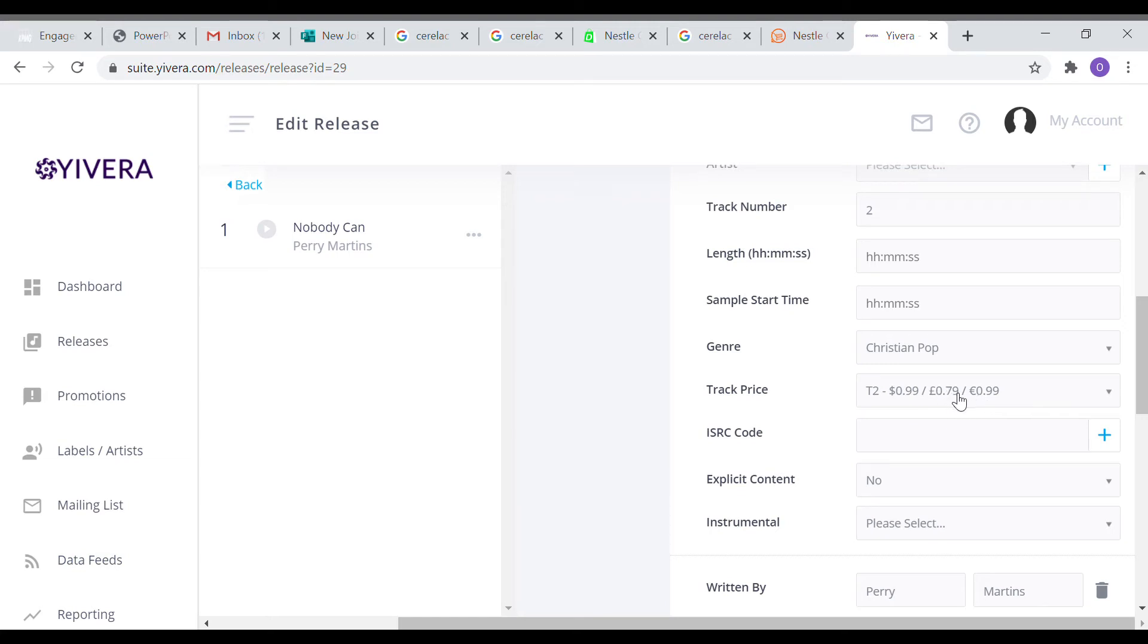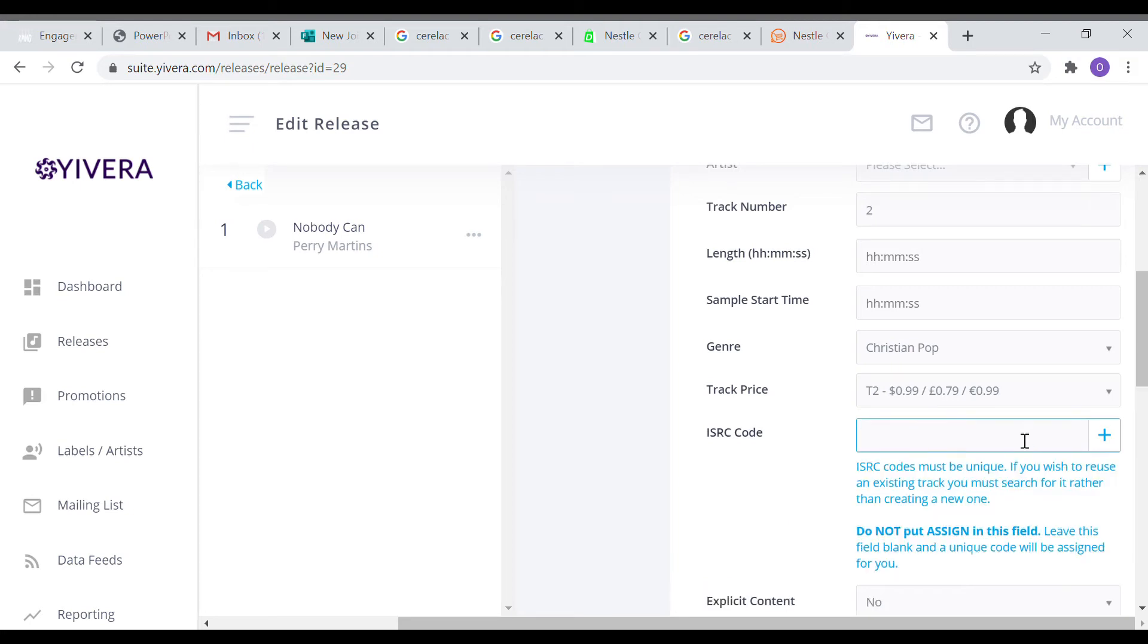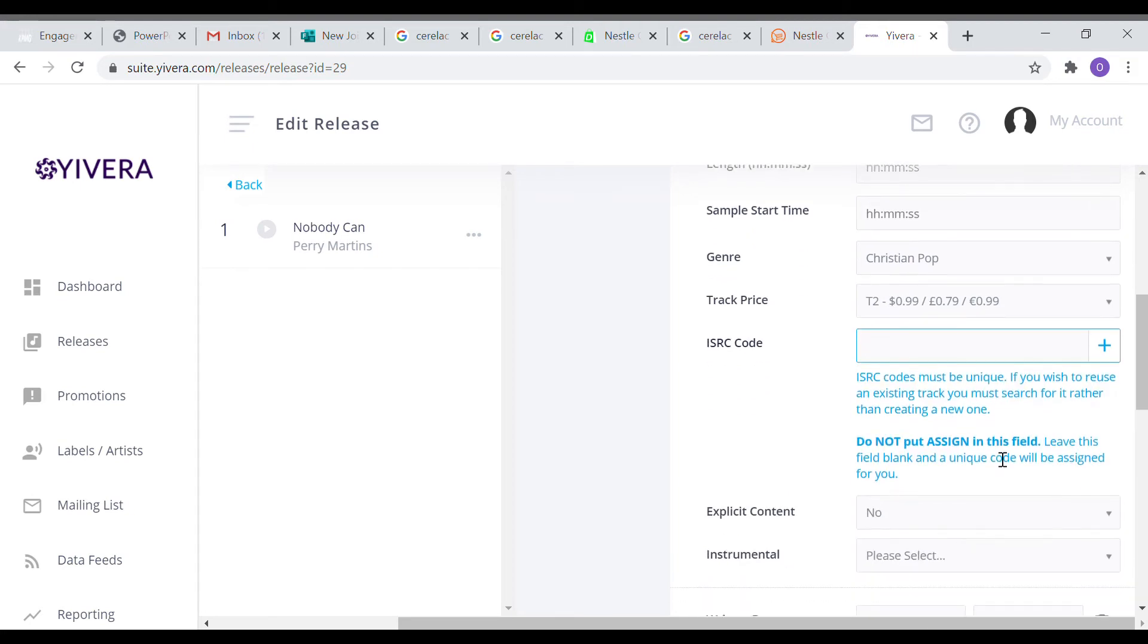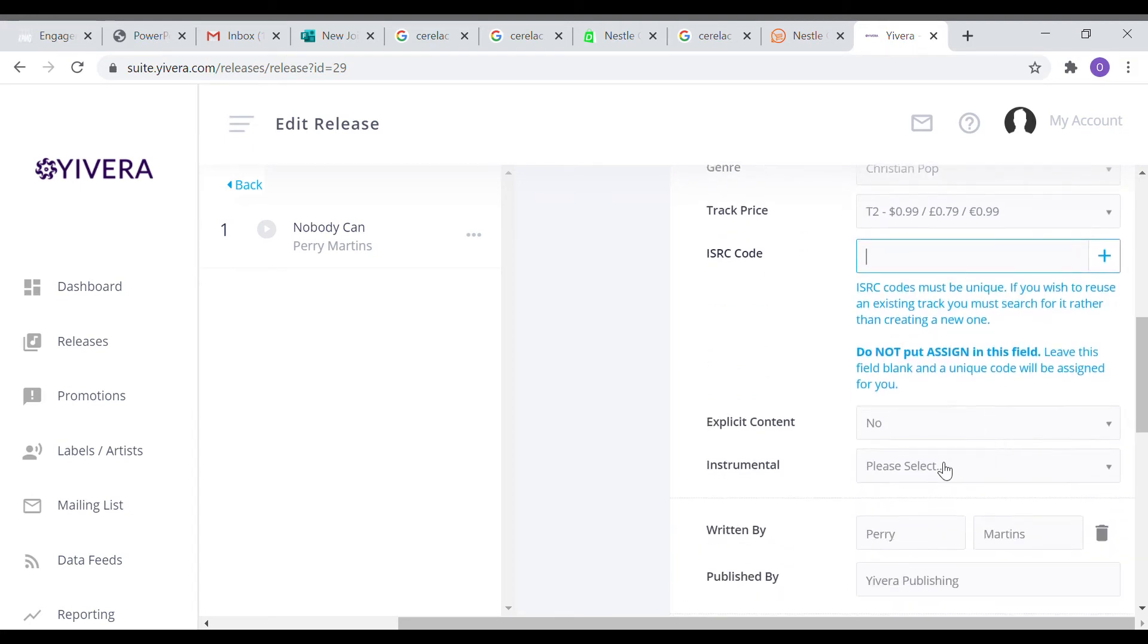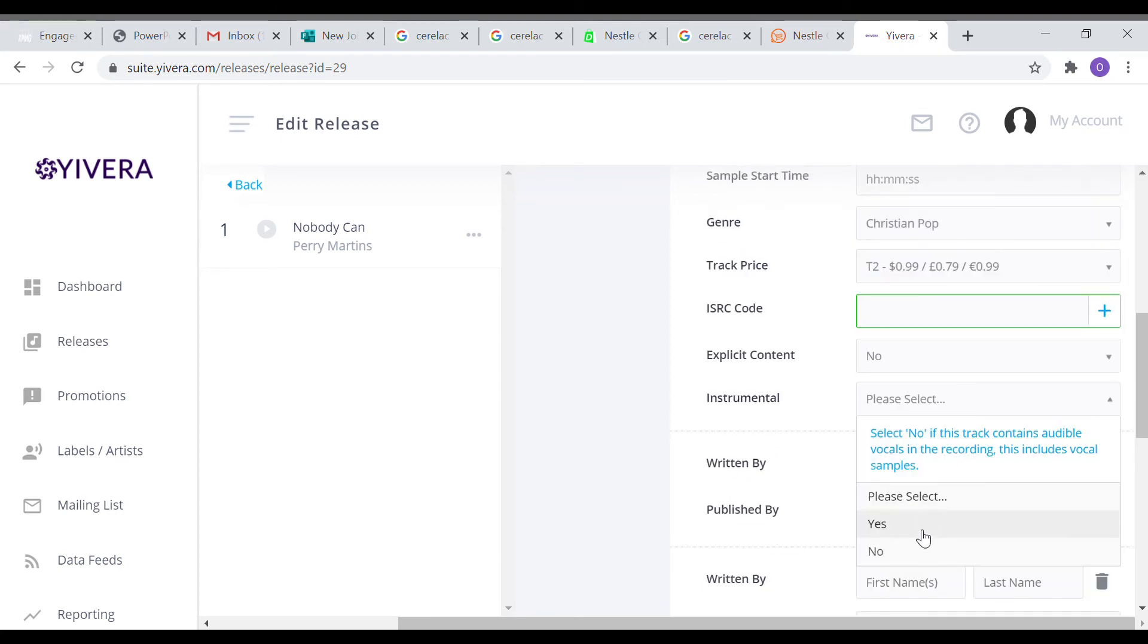The track price is a very important place you have to pay attention to. You have to decide how much you are selling your song. If you have an ISRC code, put it. If you don't have it, just leave it empty. The platform will generate one for you.